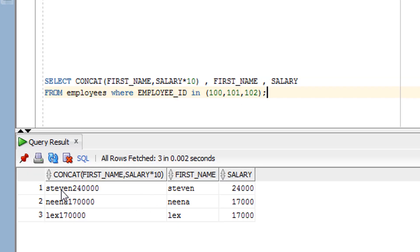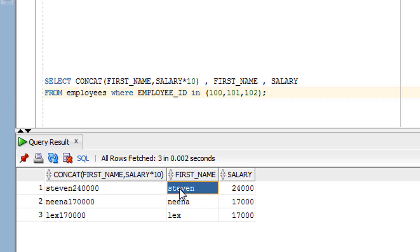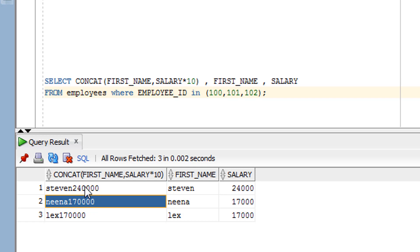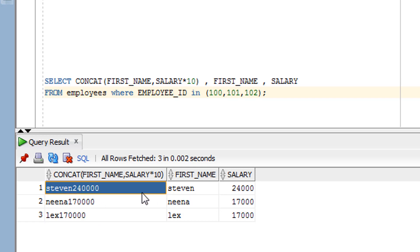After running it, you can see I have concatenated the first name with the salary multiplied by 10. For example, Steven's salary multiplied by 10 comes out to around 2 lakh 40 thousand. So this is another way you can use the concatenation function.